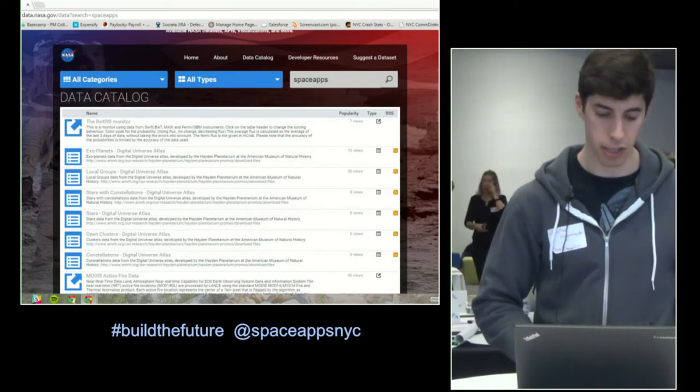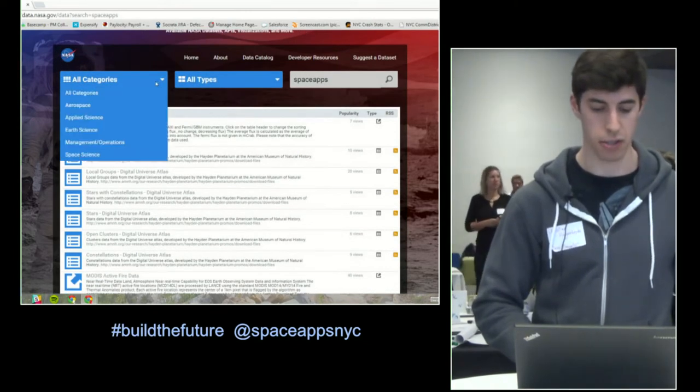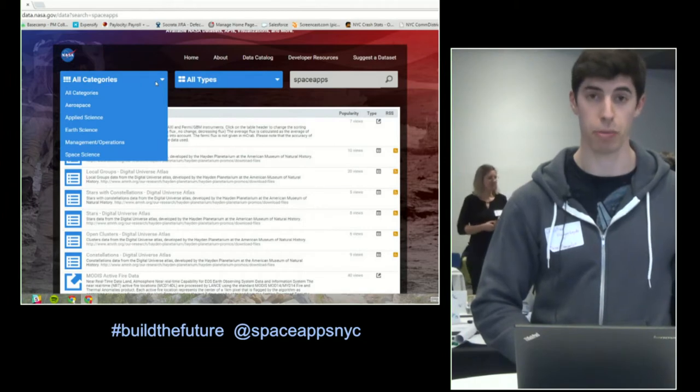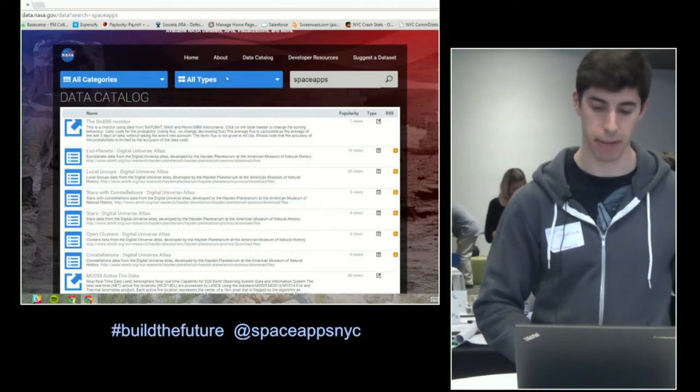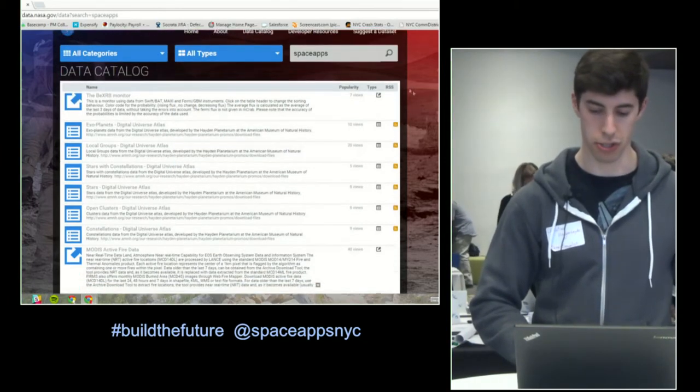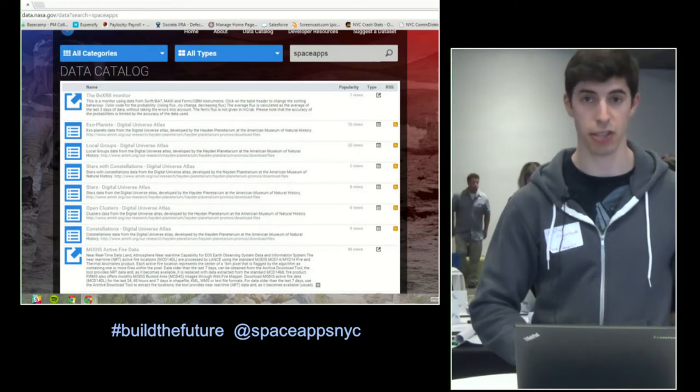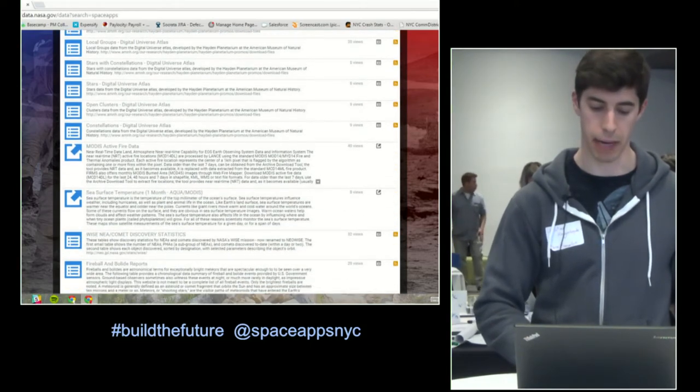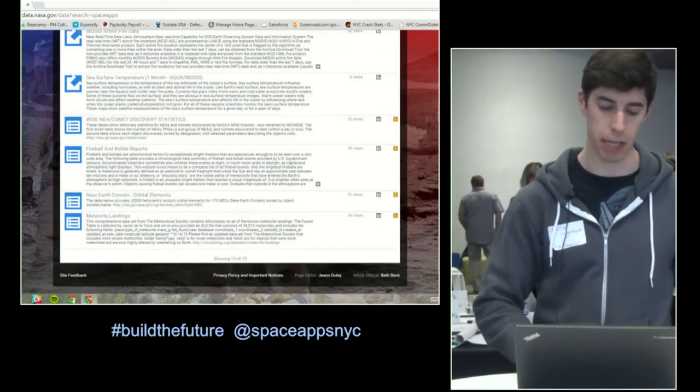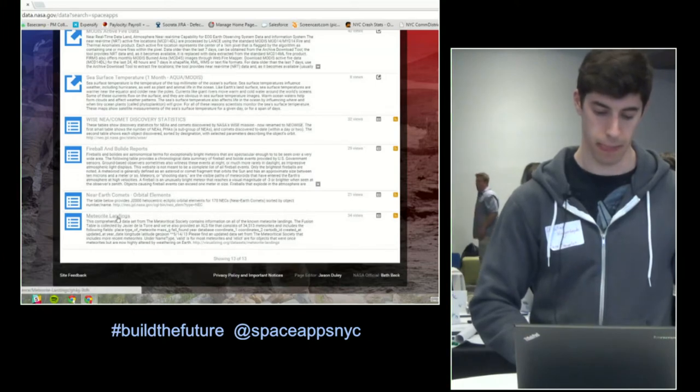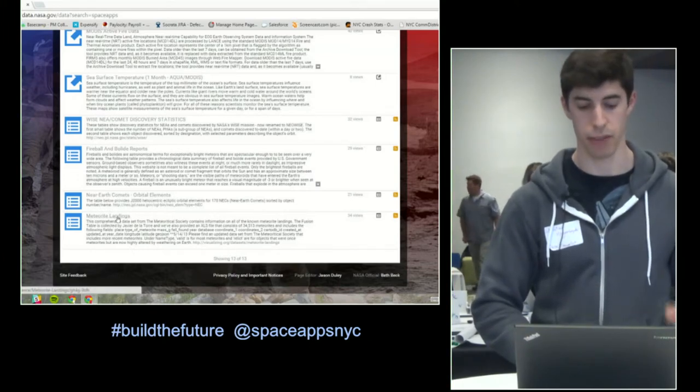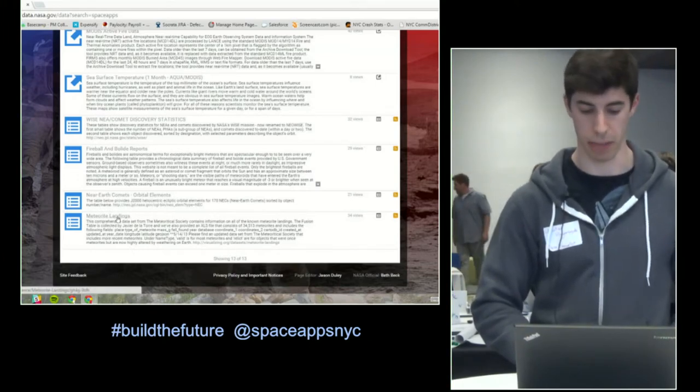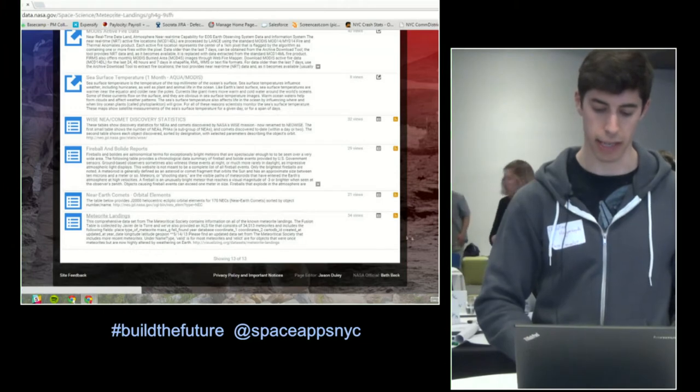You know, as Jason mentioned, all of this stuff is searchable and sortable by category and by type. You can also search in the search bar right up here on top, but I'm actually going to scroll all the way to the bottom to a data set about meteorite landings so that we can see what we can do with data that's hosted right here on the platform. So, I'll click into that.